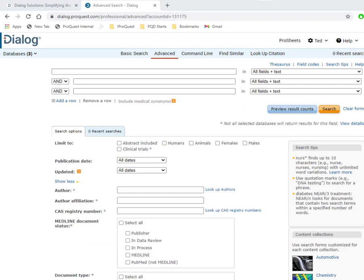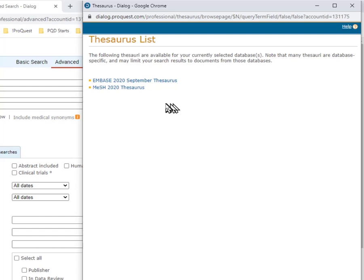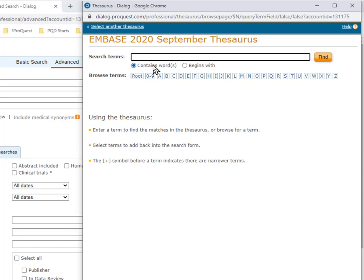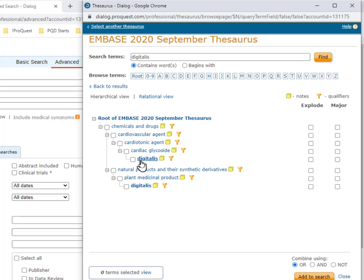I'll begin an advanced search and click on Thesaurus, which shows that we're in two databases that have Thesauri—Embase and also Medline, which has the Mesh Thesaurus. I'll select Embase, and in this box I'll type Digitalis, then click Find. In this box I'll select Digitalis, then from these results I'll go to Digitalis and click on it.